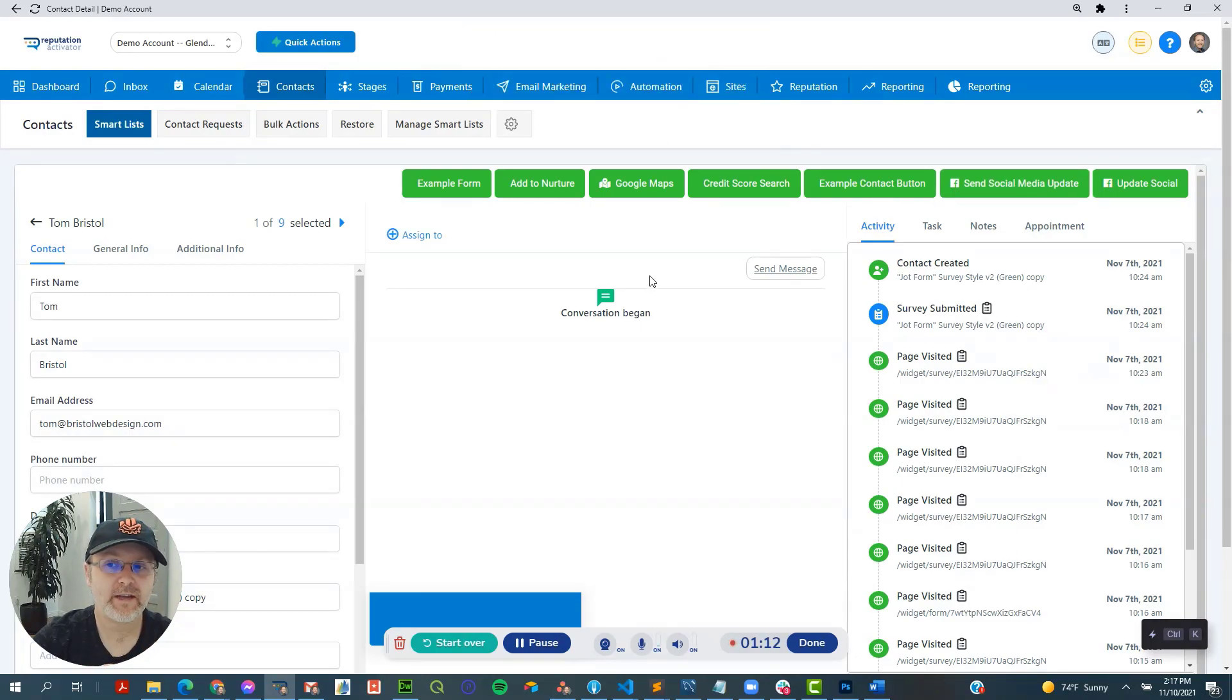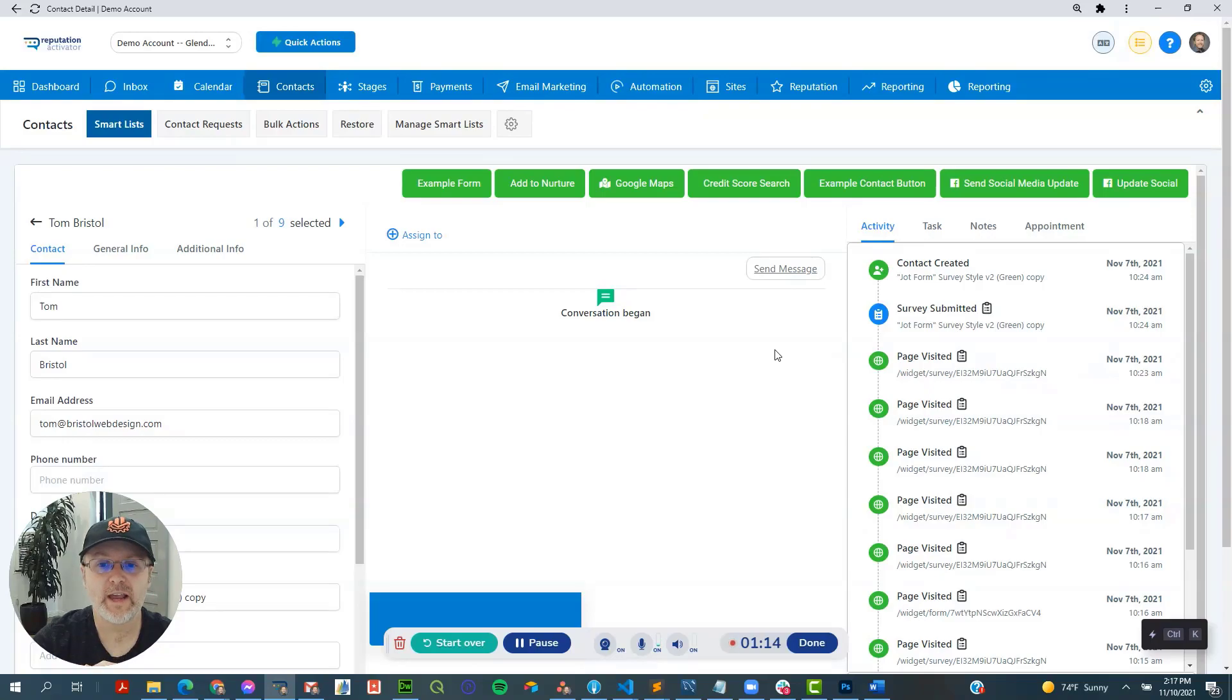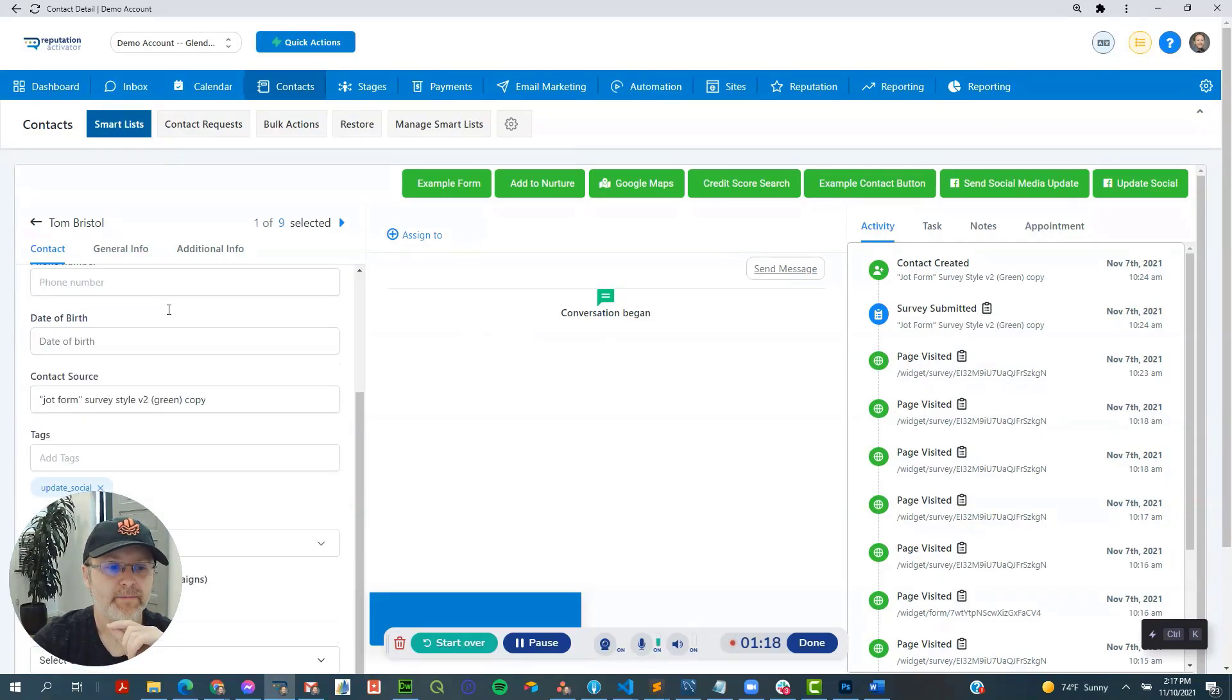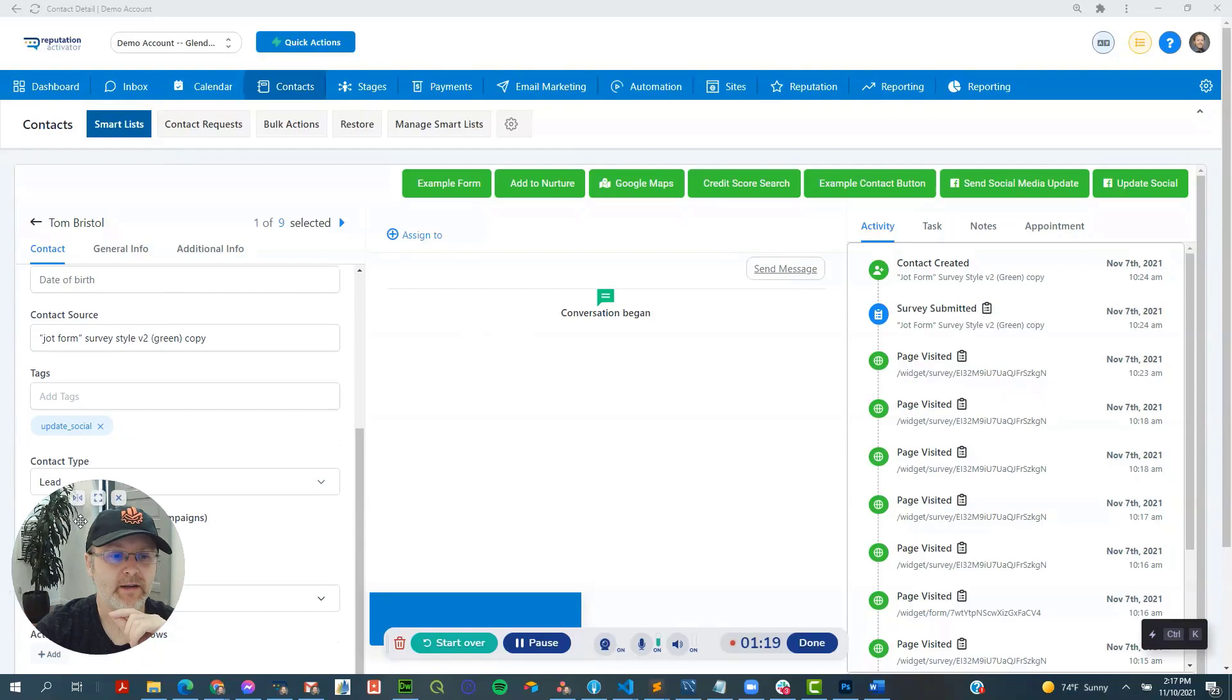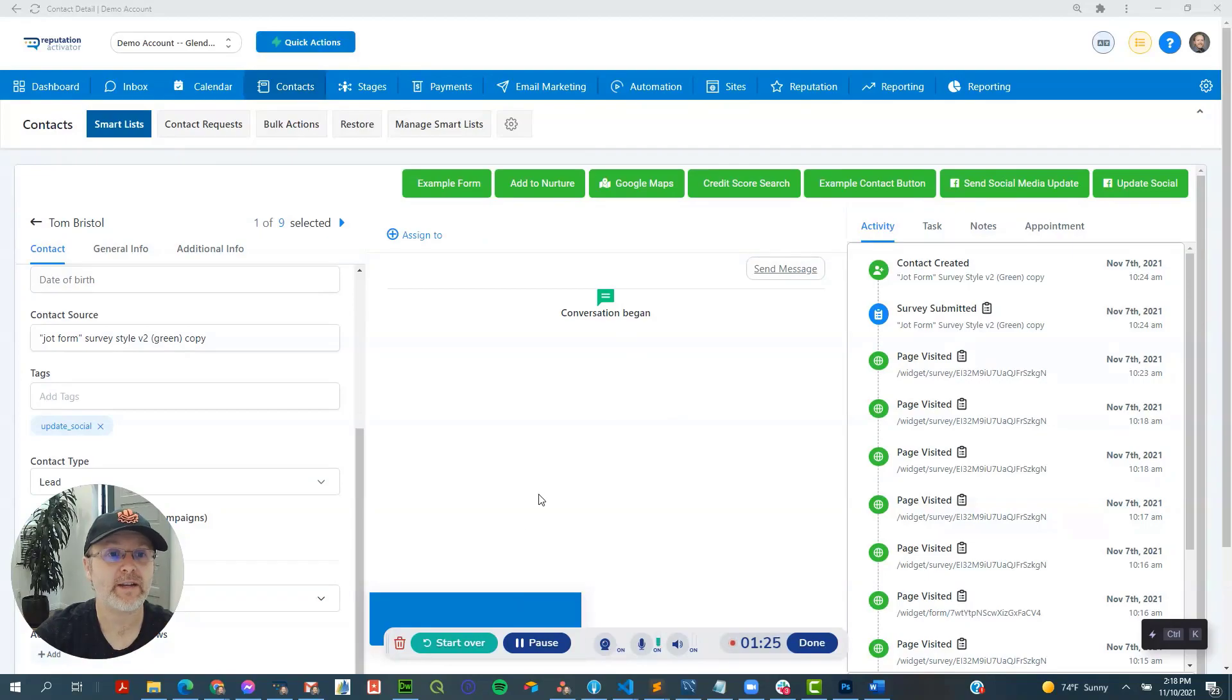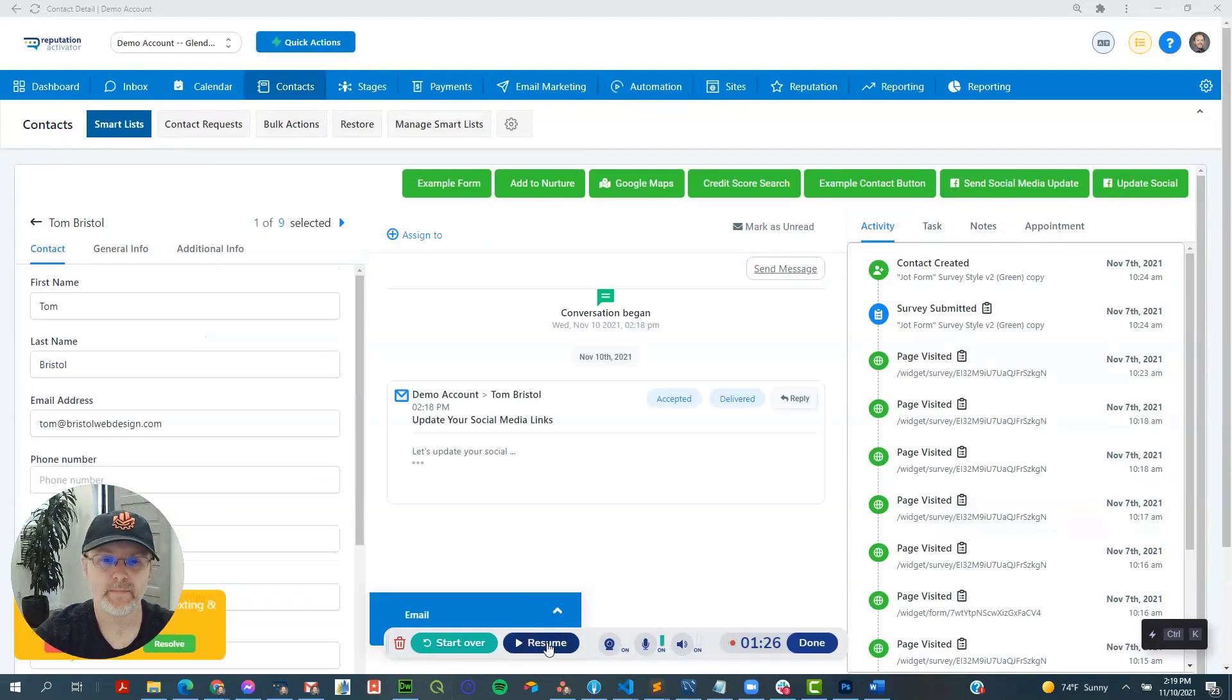Now what this did right there is it just saved a tag to this contact that, let's find it, it just added this update social tag right here to the contact, which is going to make it send out an email.